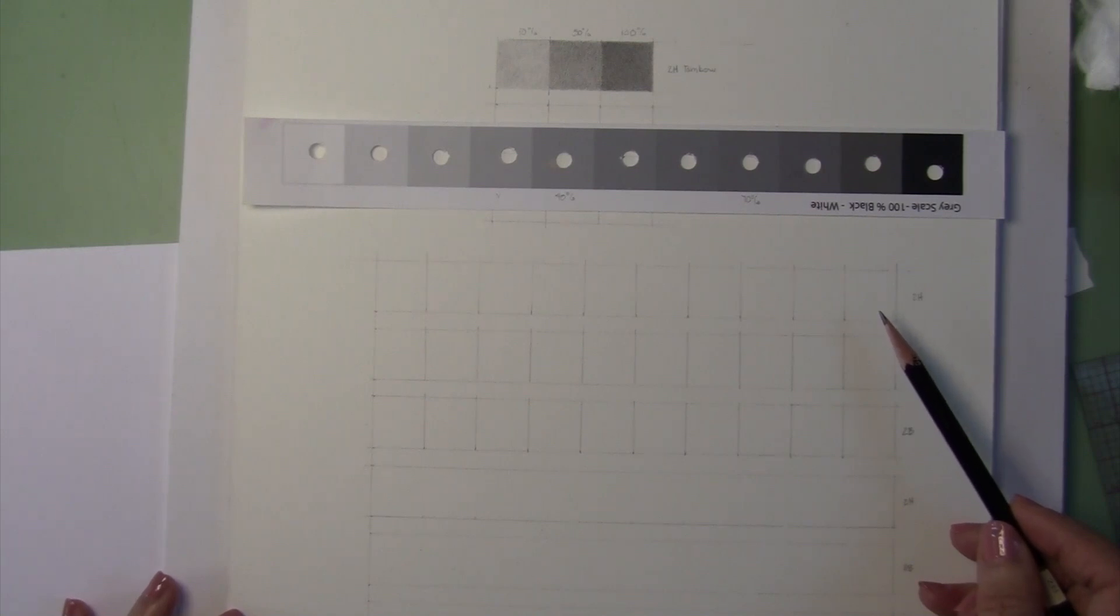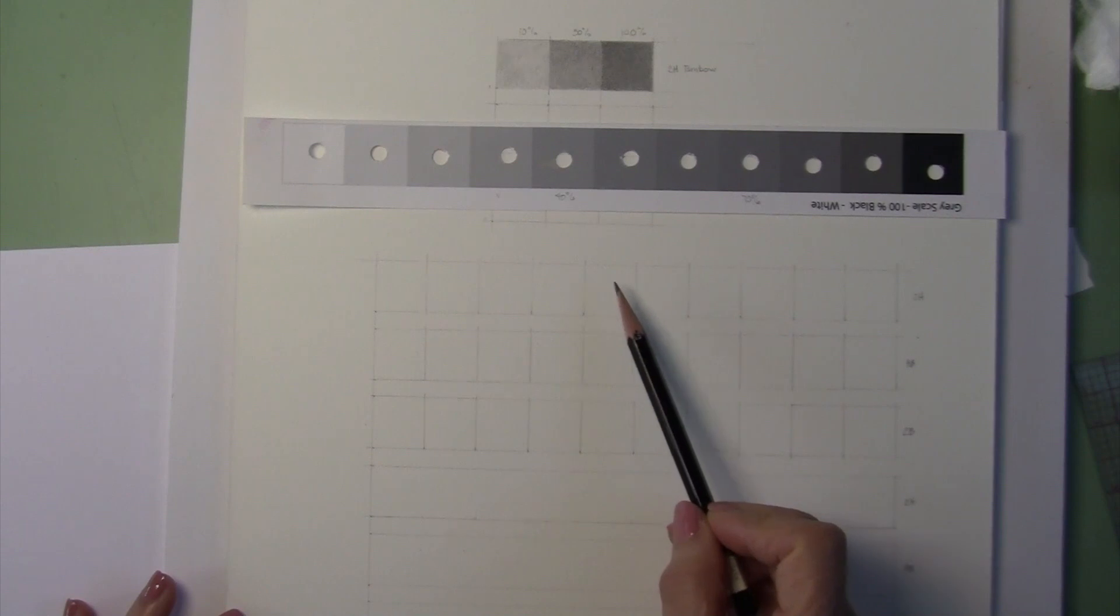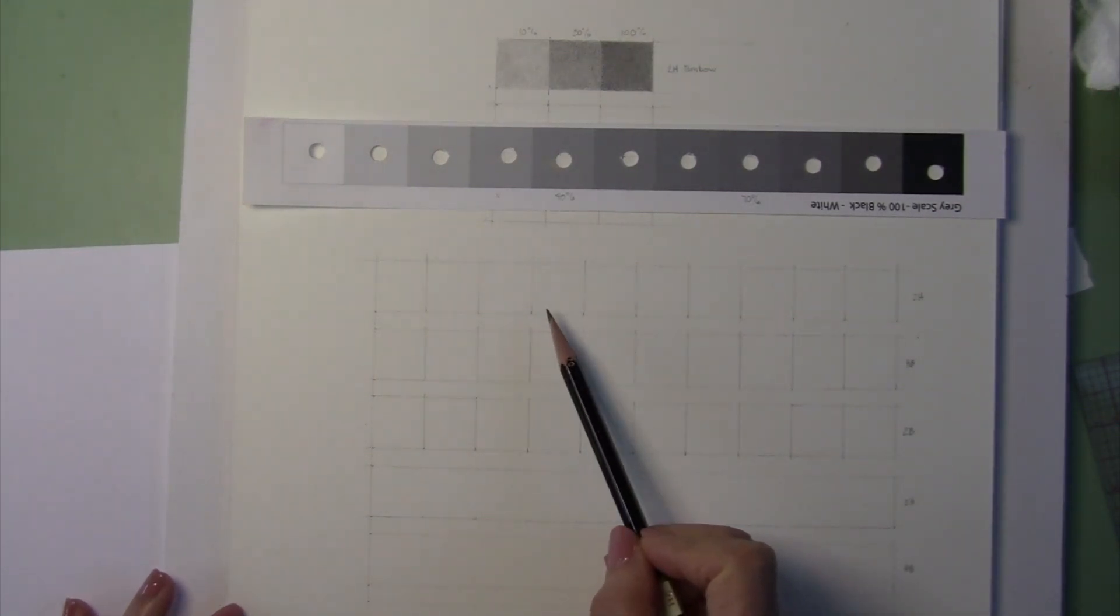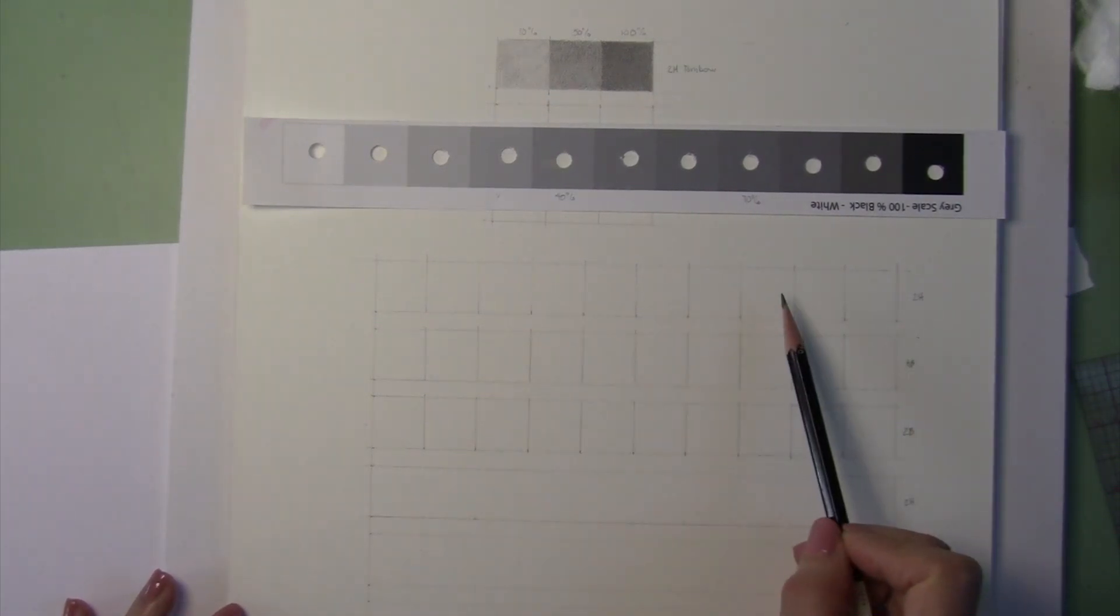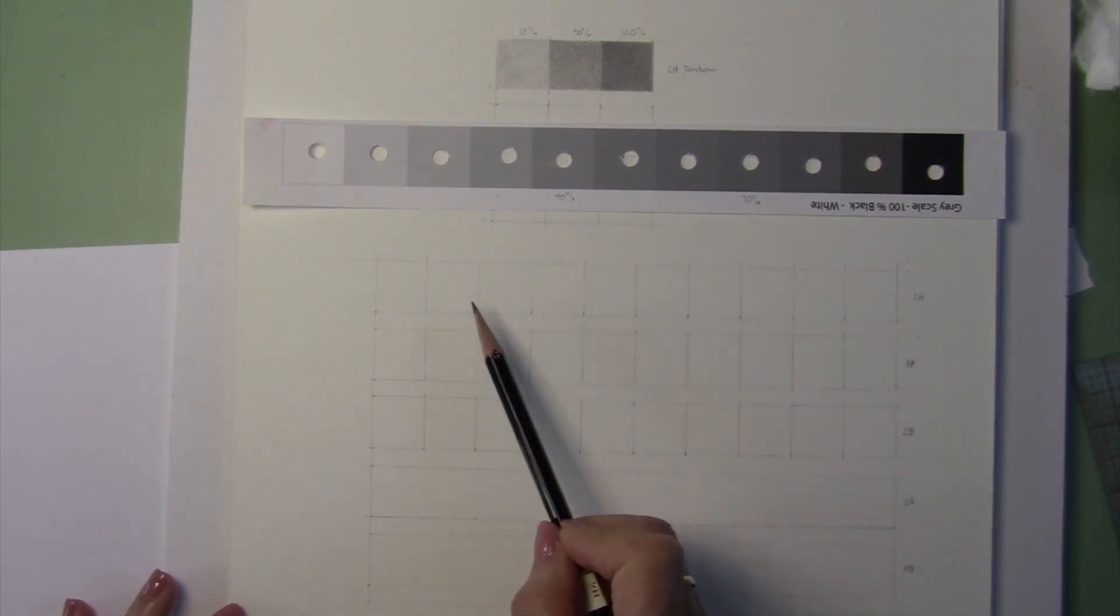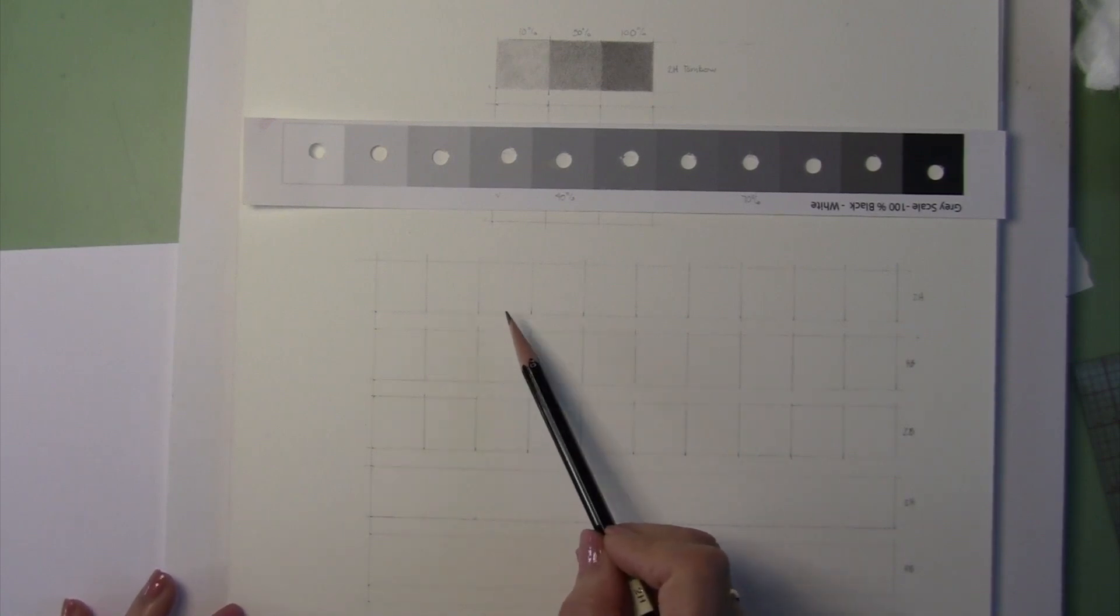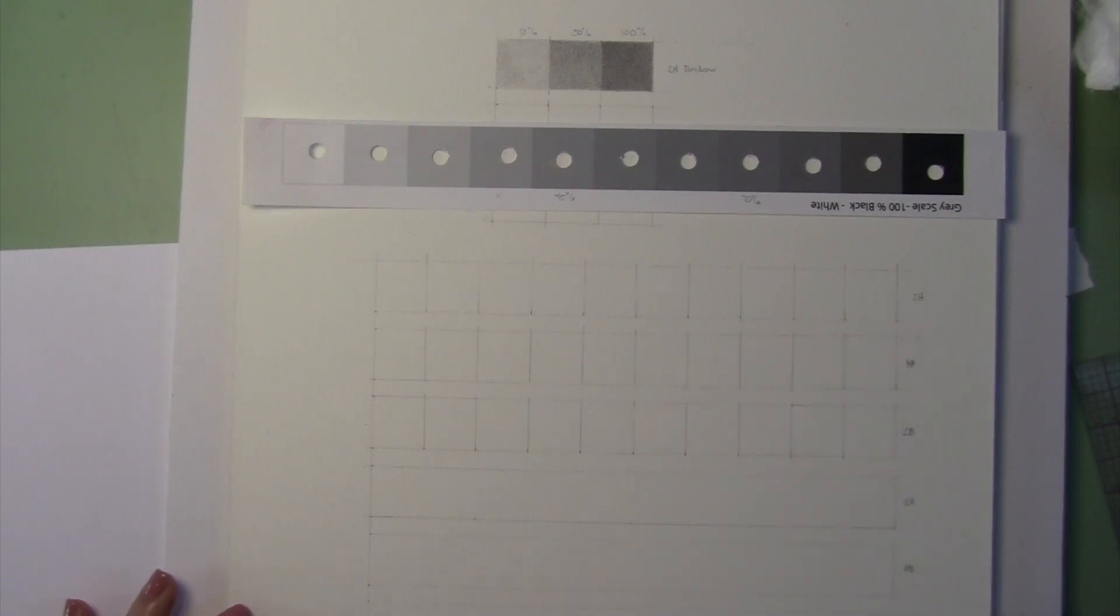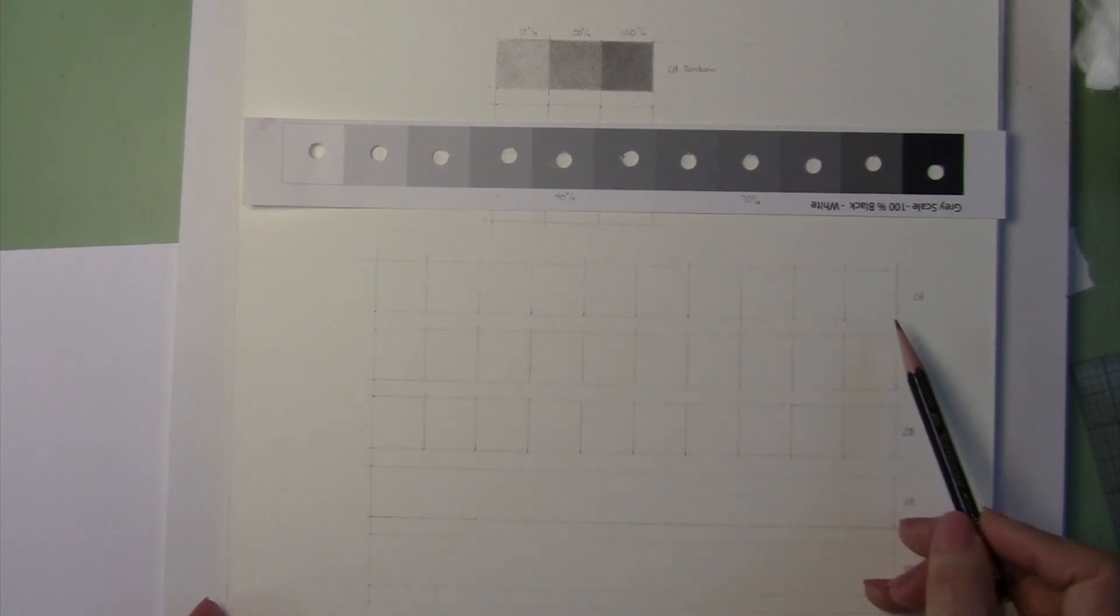That way you know where in between what this 50% value is going to have to be, and then you can divide that up and find out where the next value is and again where the next darkest value is so that you can transition these fairly evenly and they will look like the correct step relationship of one to another. So, I'm going to start with the 2H pencil and I am going to apply value to this entire strip first.